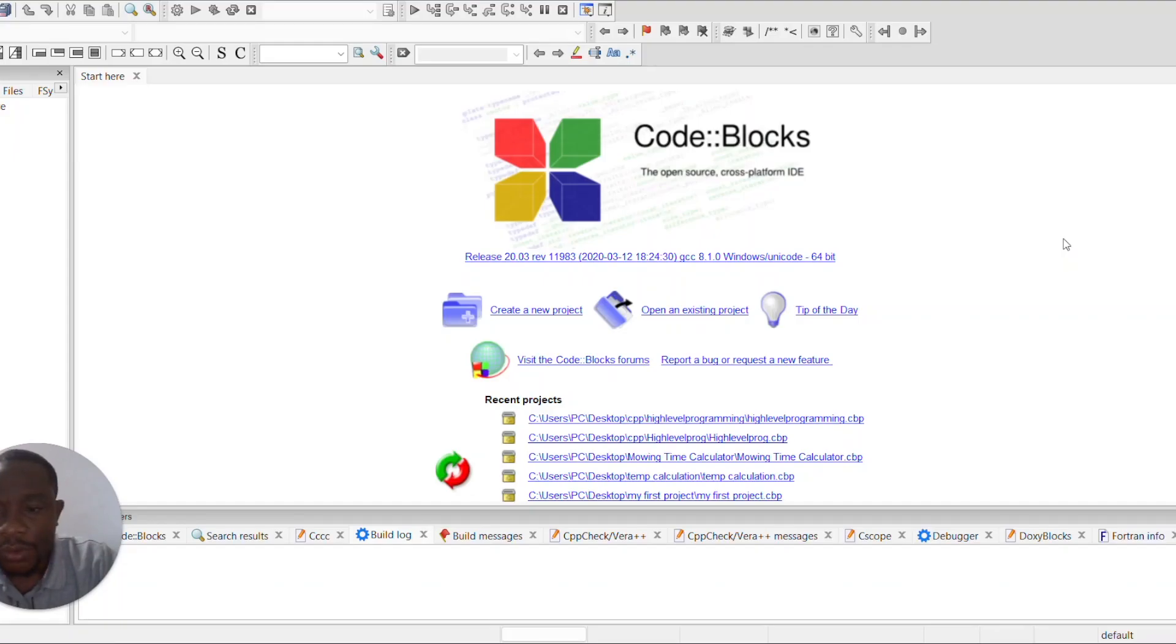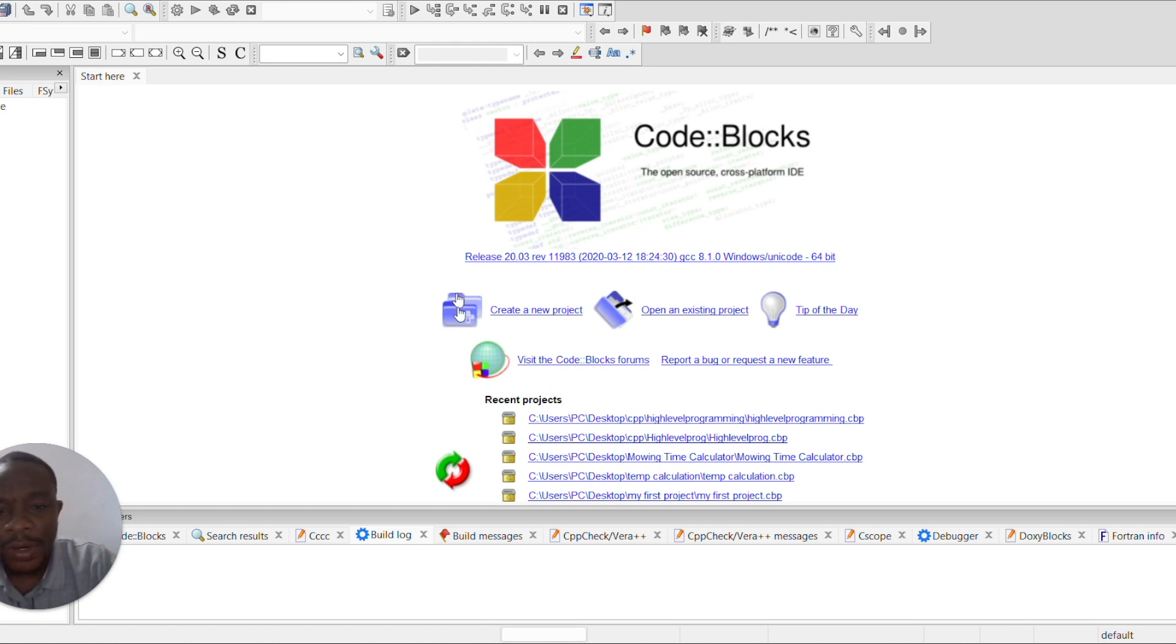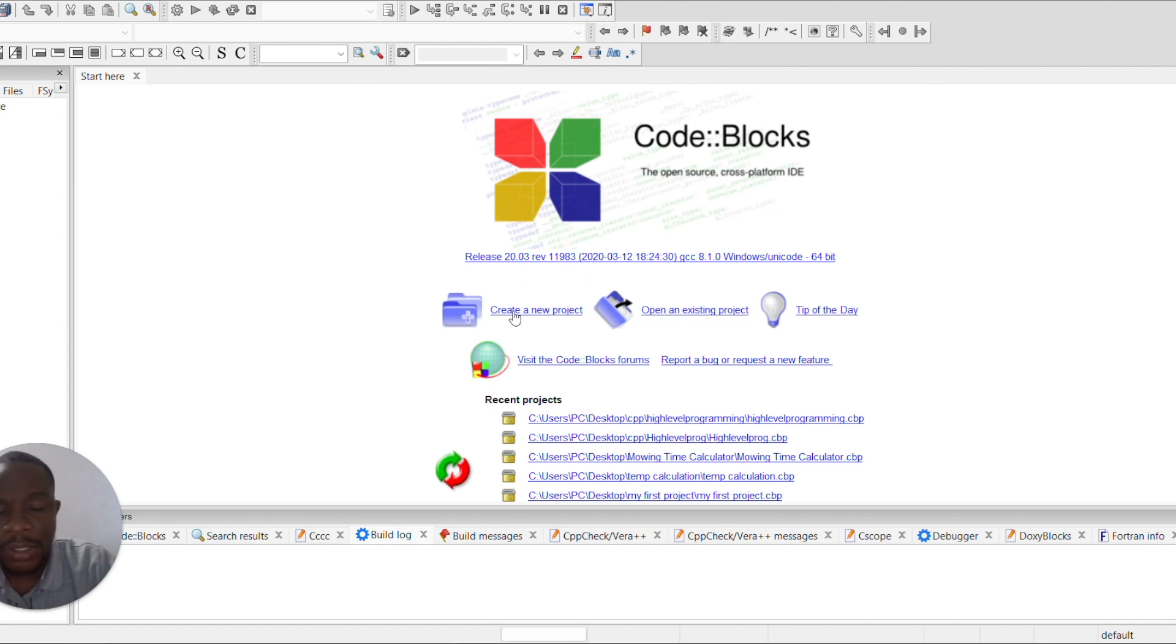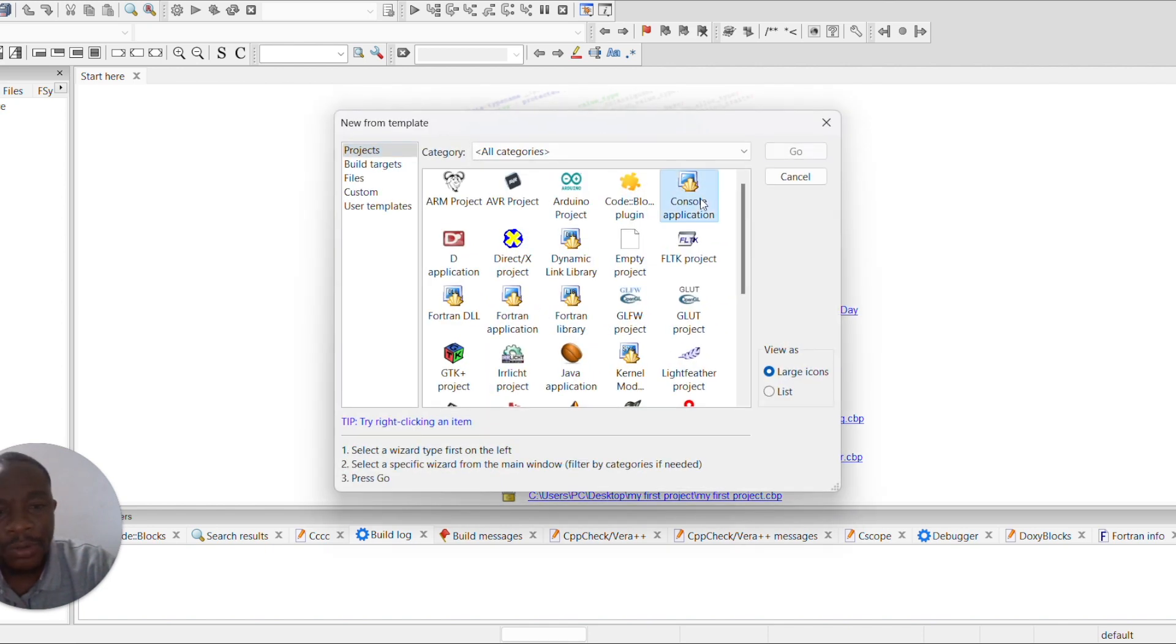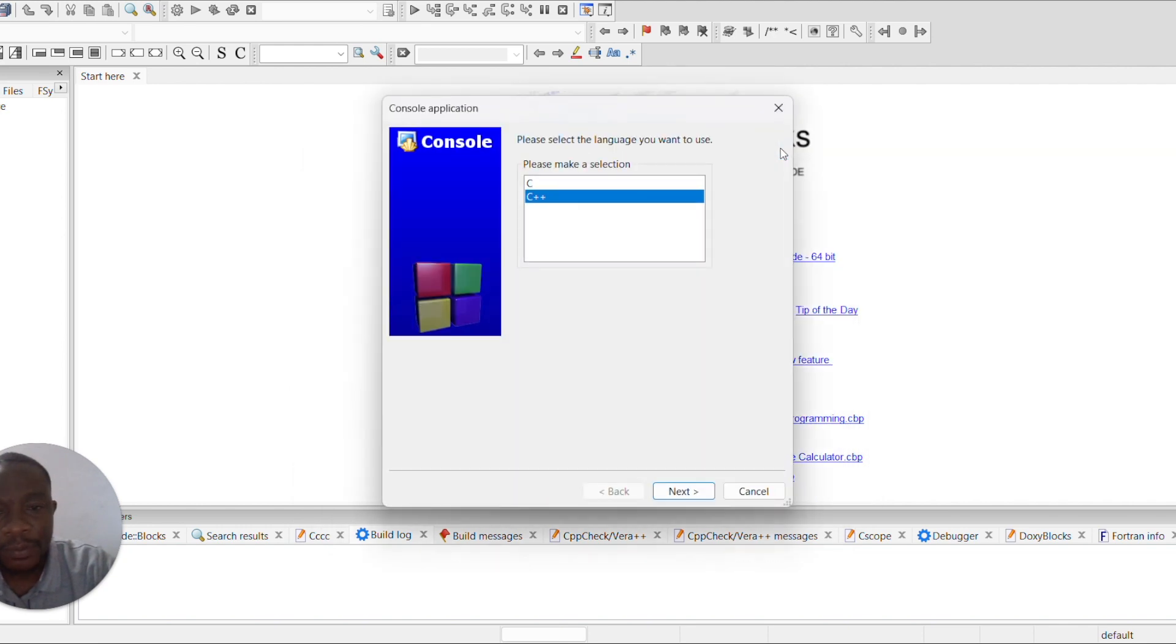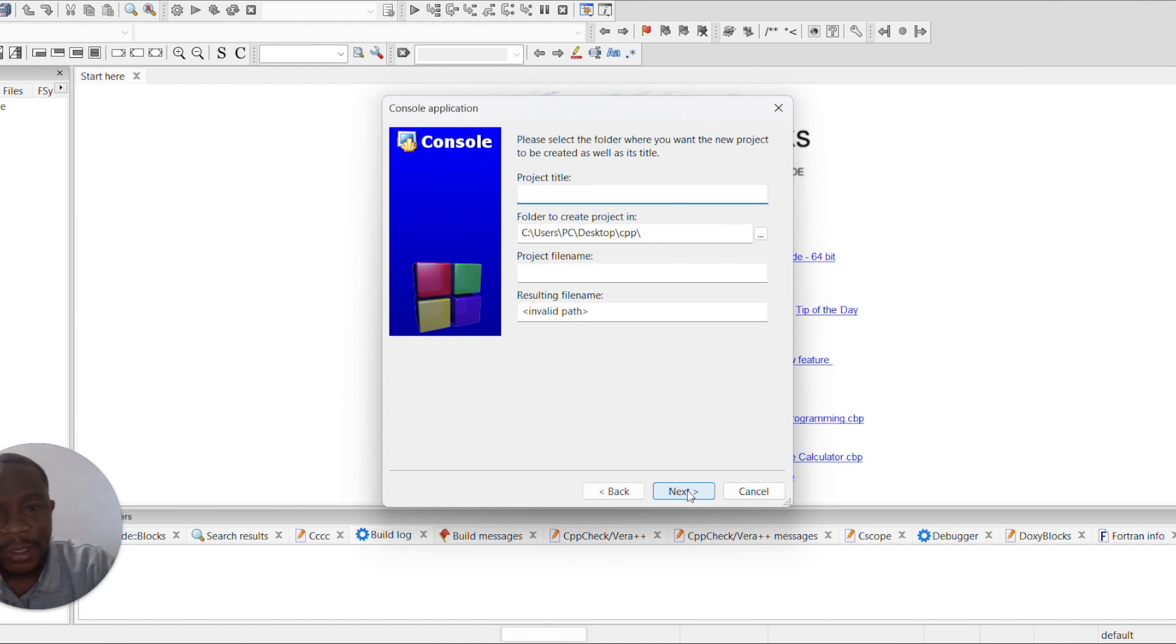So after having successfully installed your Code::Blocks IDE, you should have an interface that looks like this. How do we know that this installation was done successfully? Let's create our first project. We can do this by clicking on create a new project. So let's select console application and then hit go. Make sure you select C++ and then next. Give your project a title. So I'll call this project